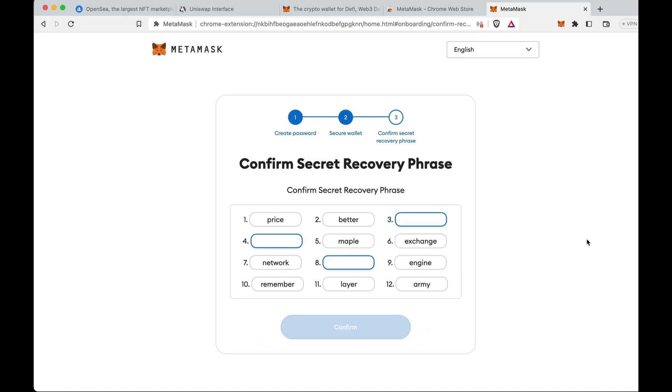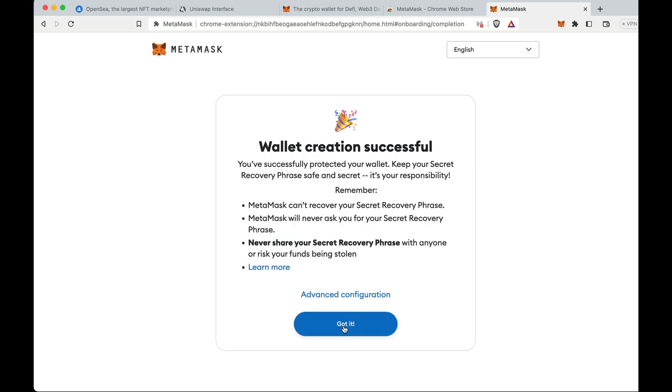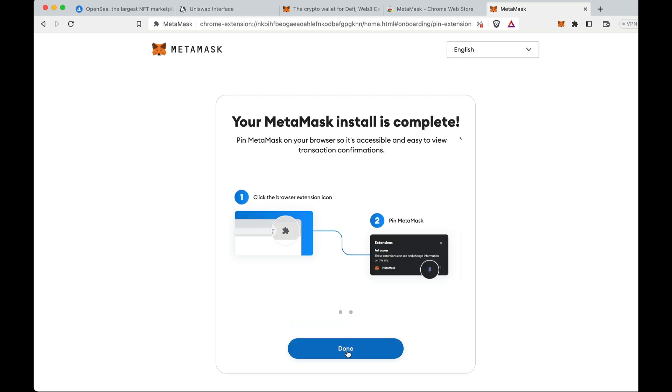All right, once you click through the next step, it'll get you to confirm this. This just makes sure you are remembering this seed phrase, which hopefully this video instills in you. And also don't give anyone your seed phrase. This just reaffirms this. So find your seed phrase, whatever word was third. So this is me confirming it, confirming that I know it. I filled in endorse, member, casino. Confirm. Wallet creation successful.